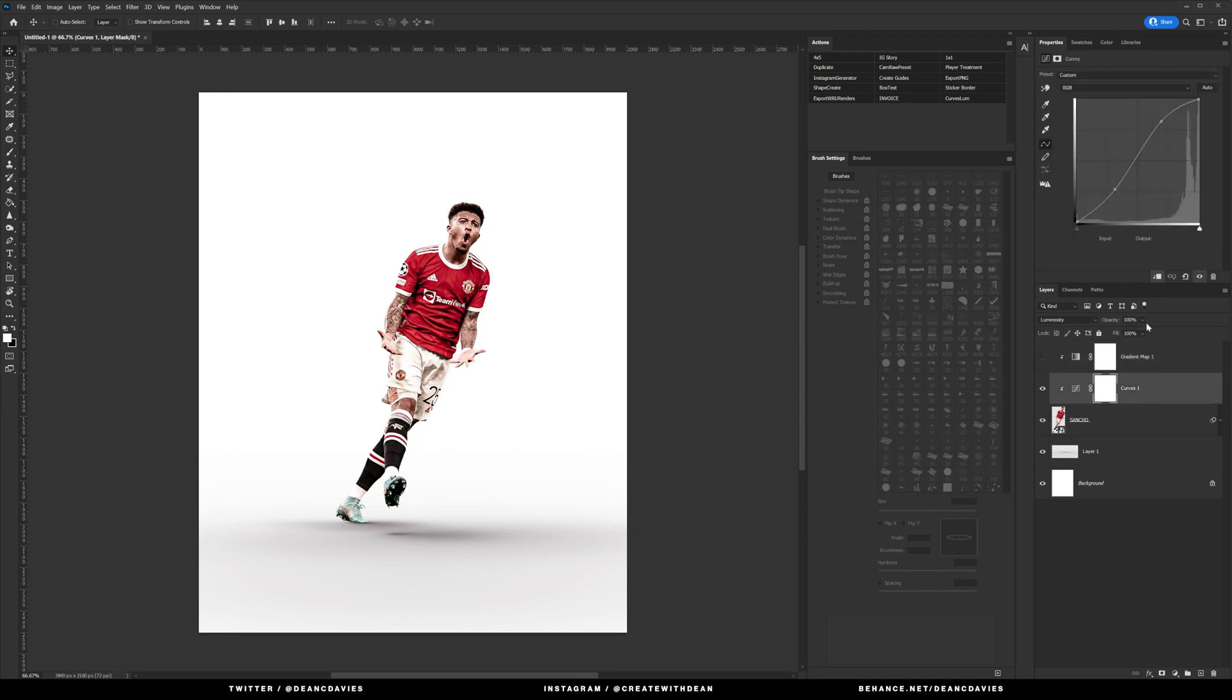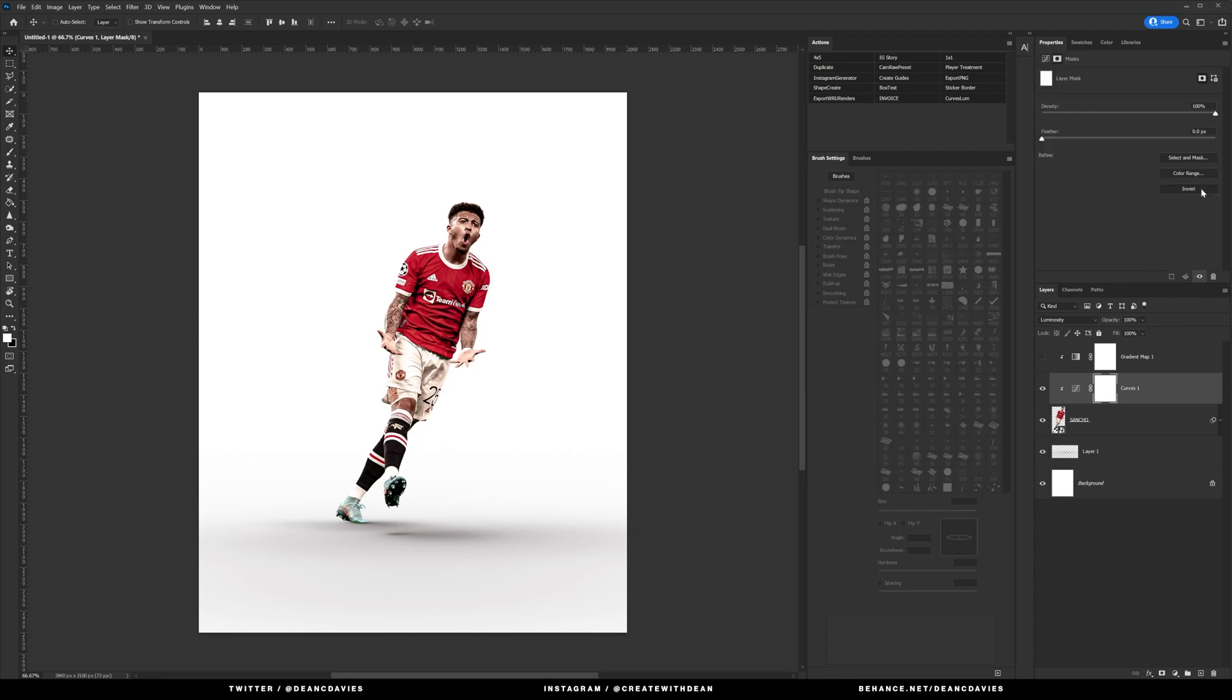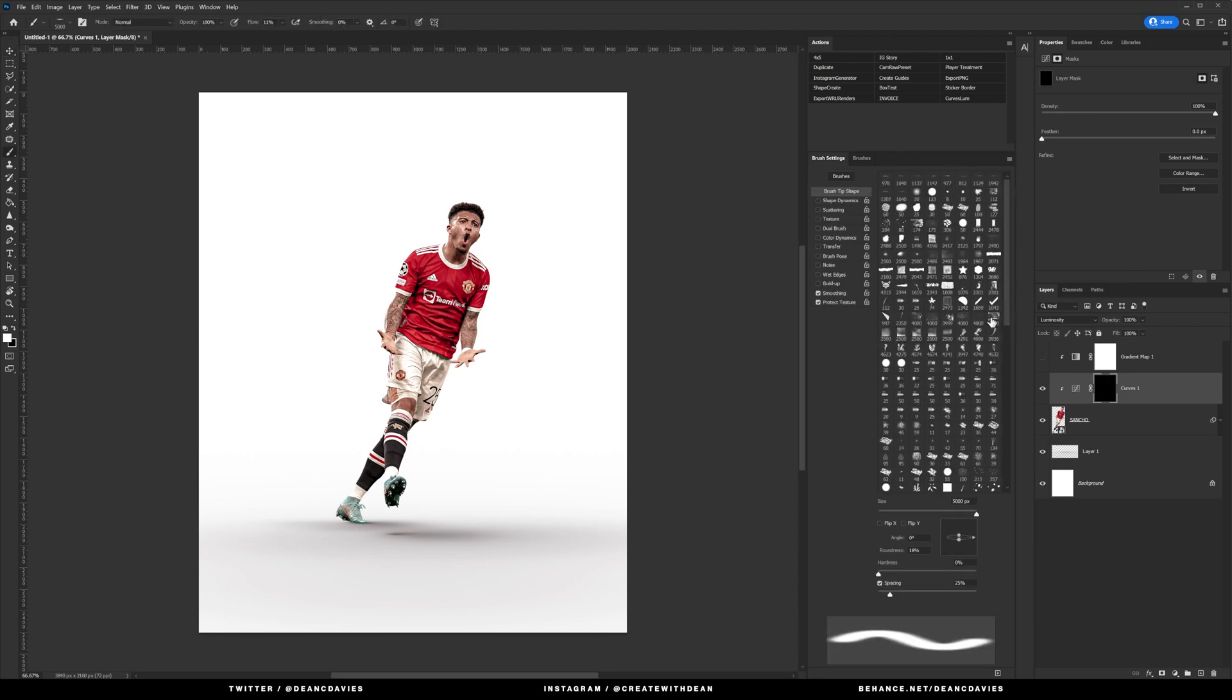The curves layer is just your basic curve. We just bring the shadows down slightly and bring the highlights up just a little bit, and then what I normally like to do is invert this mask and then go over it with a soft brush tool set with the flow to about 50%.